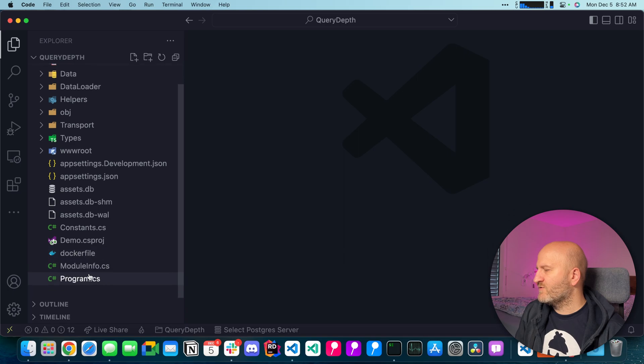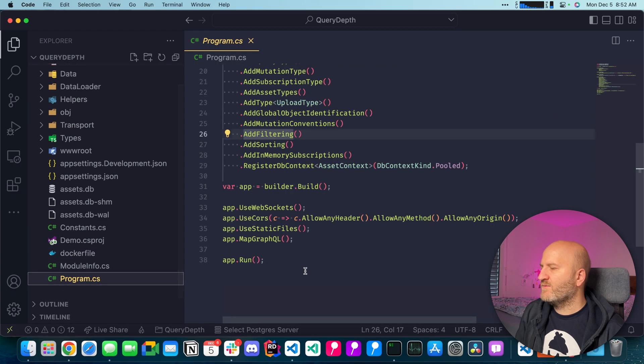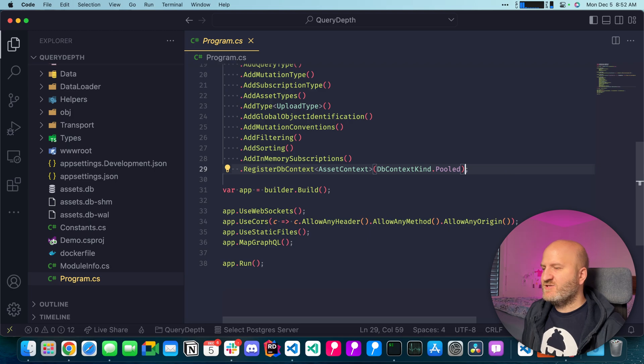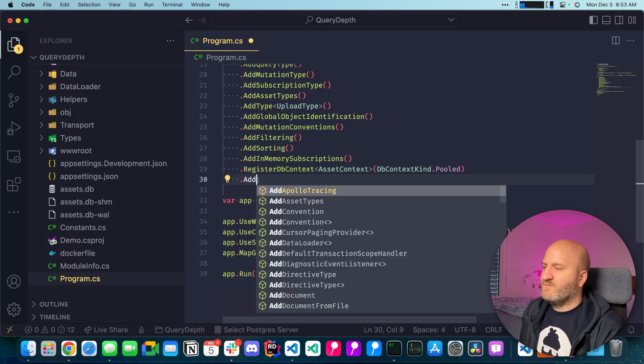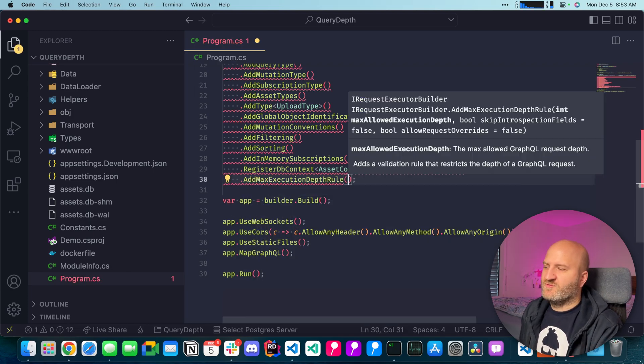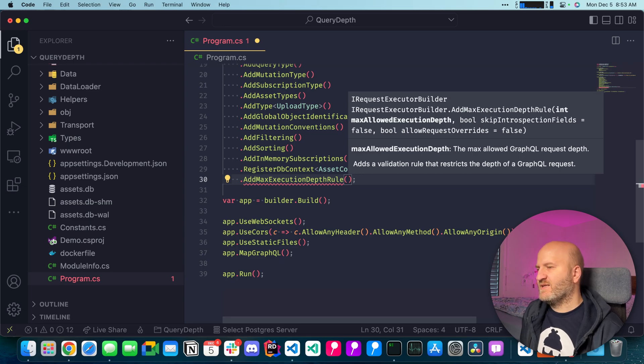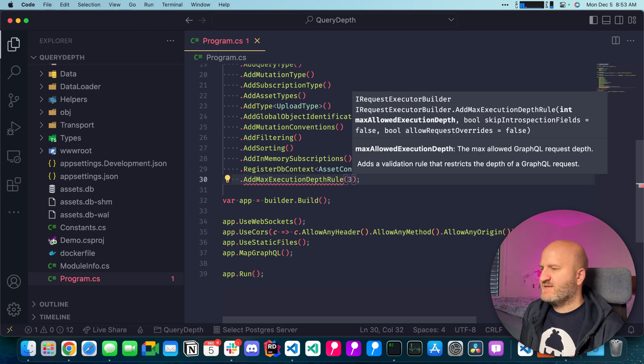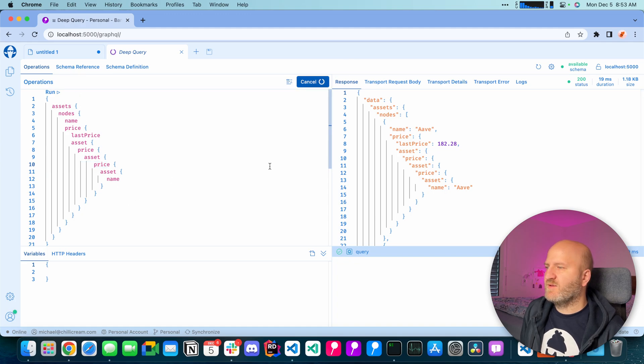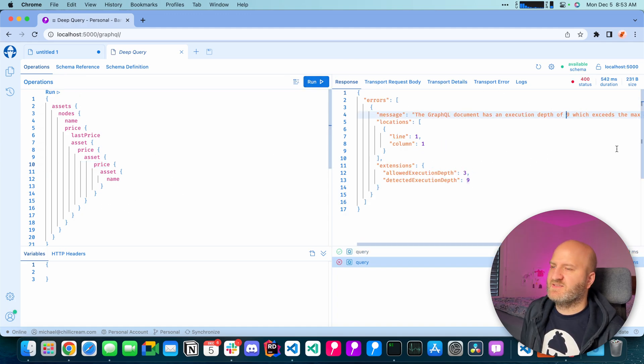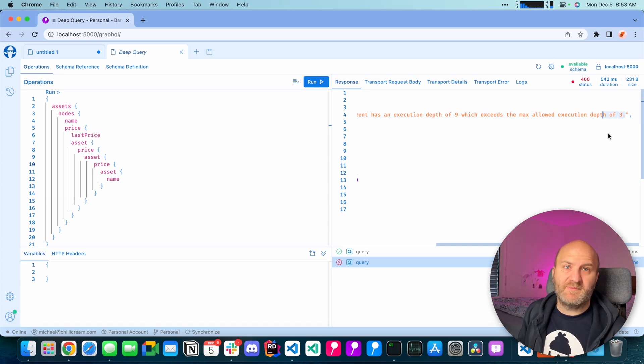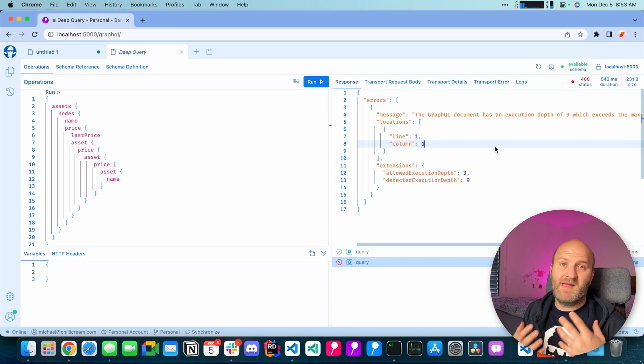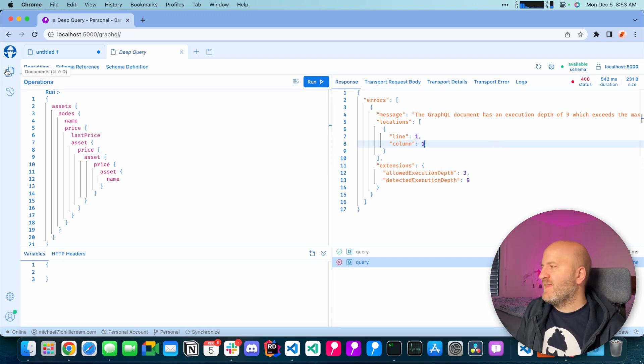And here we go to the configuration which we have in the program CS. And to add the GraphQL depth validation rule we just say Add max execution depth rule. And then we just fill in a depth that we think is alright. Let's start with 3. And if we run now this query here it will fail because this depth is 9 and then exceeded the configured depth of 3. So how do you get the right depth for your queries? And that is easy actually.